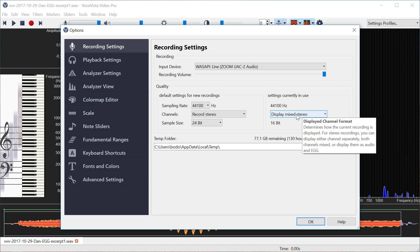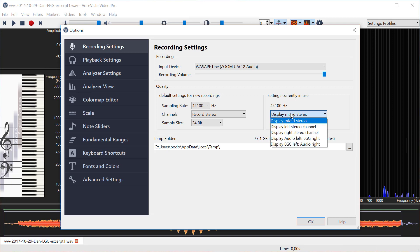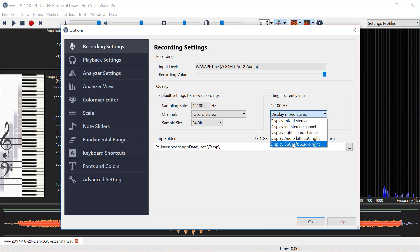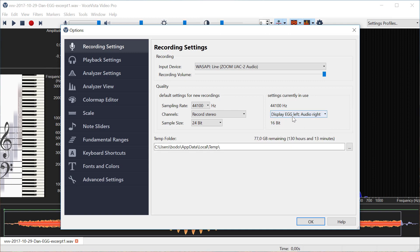That means the EGG channel and the audio channel will be mixed together, and if we do actually have EGG data then we want to see it separately. So I'm going to say here EGG left and audio right because that's how this file was recorded.